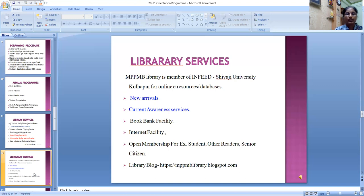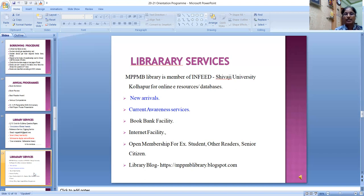Current awareness service and book bank facility: MPPMB library has a provision of book bank facility to help needy students. Internet facility is available, as internet has become a part of the library environment today, adding great value to library and information services. MPPMB library also offers open membership for ex-students, other readers, and senior citizens. A library blog is also available through which library information is disseminated to patrons.